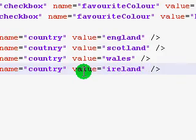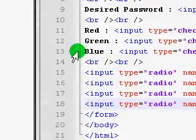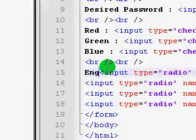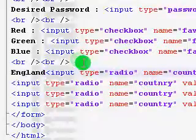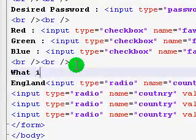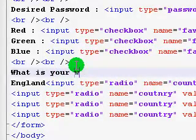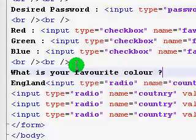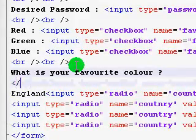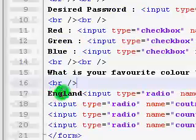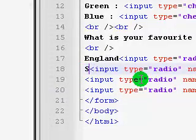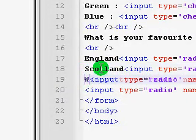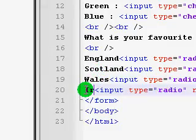Okay, and if we save this and refresh, of course, we've got to put in here, so let's just type England. Well, at the top here, what is your favourite colour? And then we need a line breaker. Okay, England. Scotland. Wales.